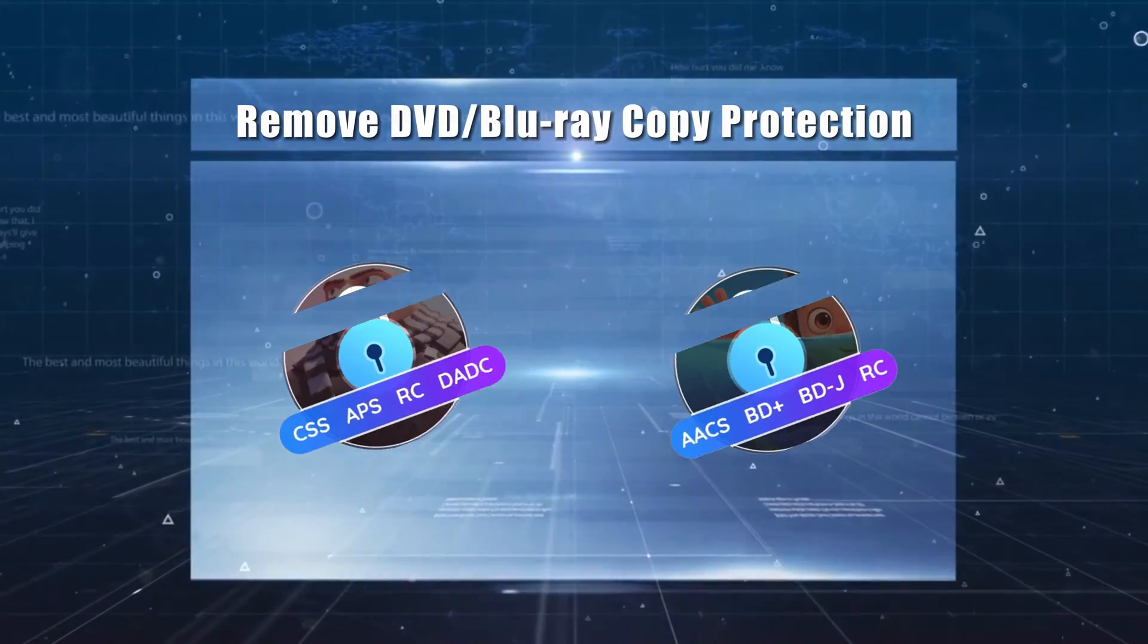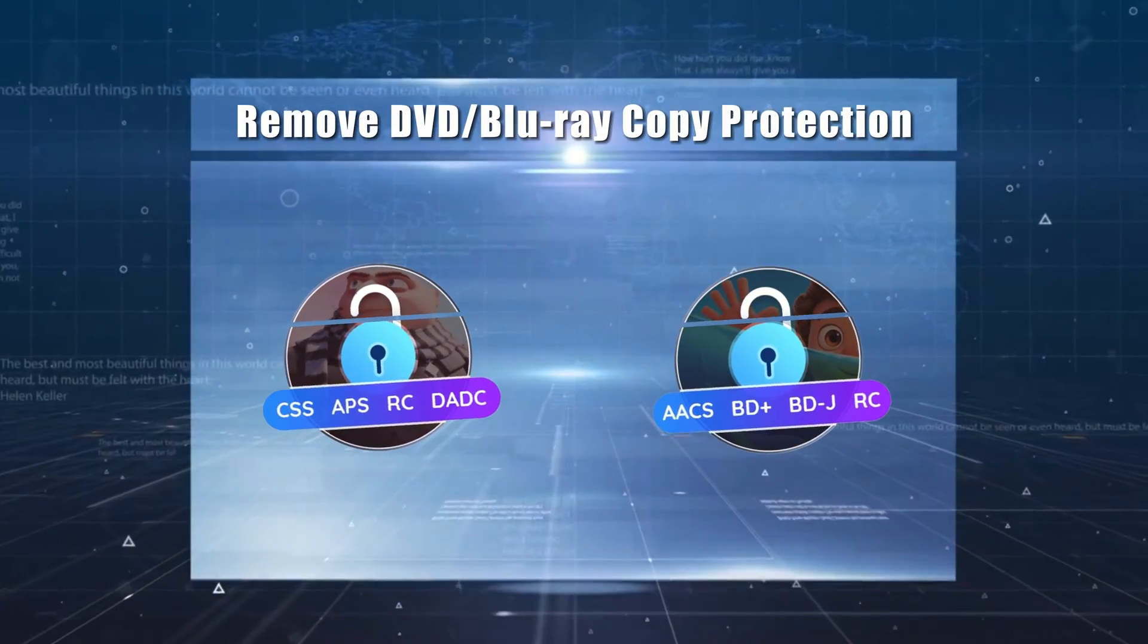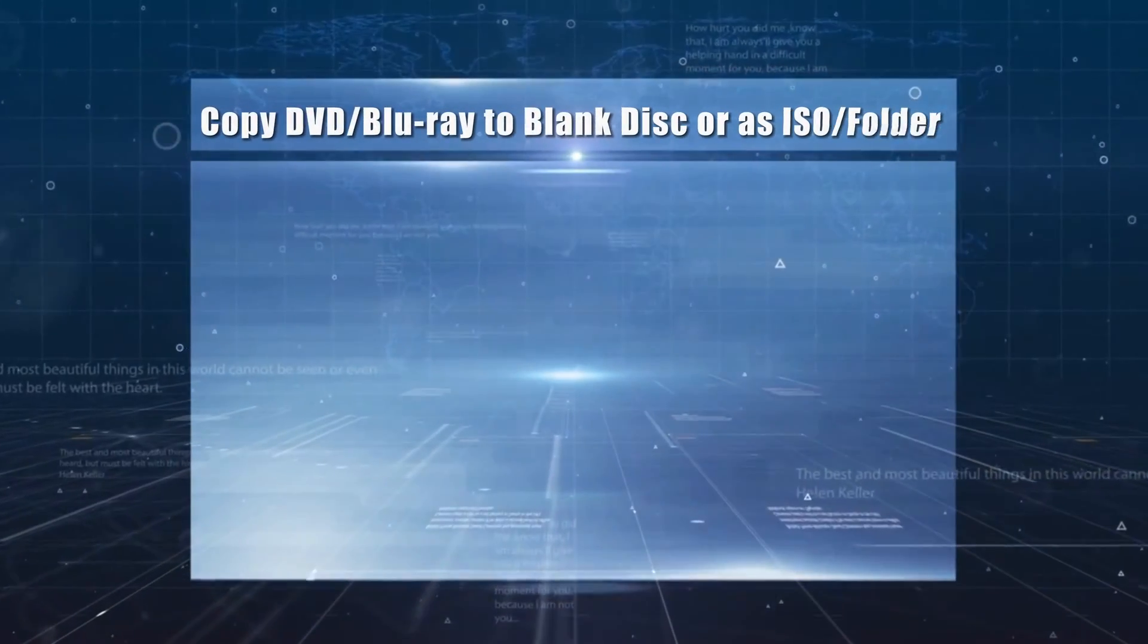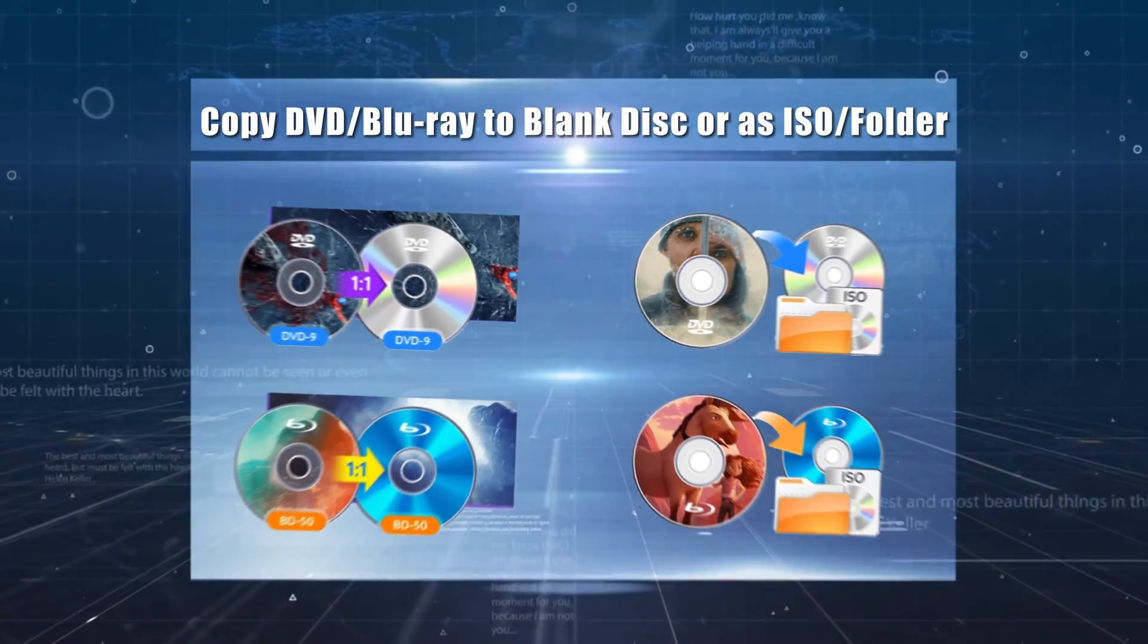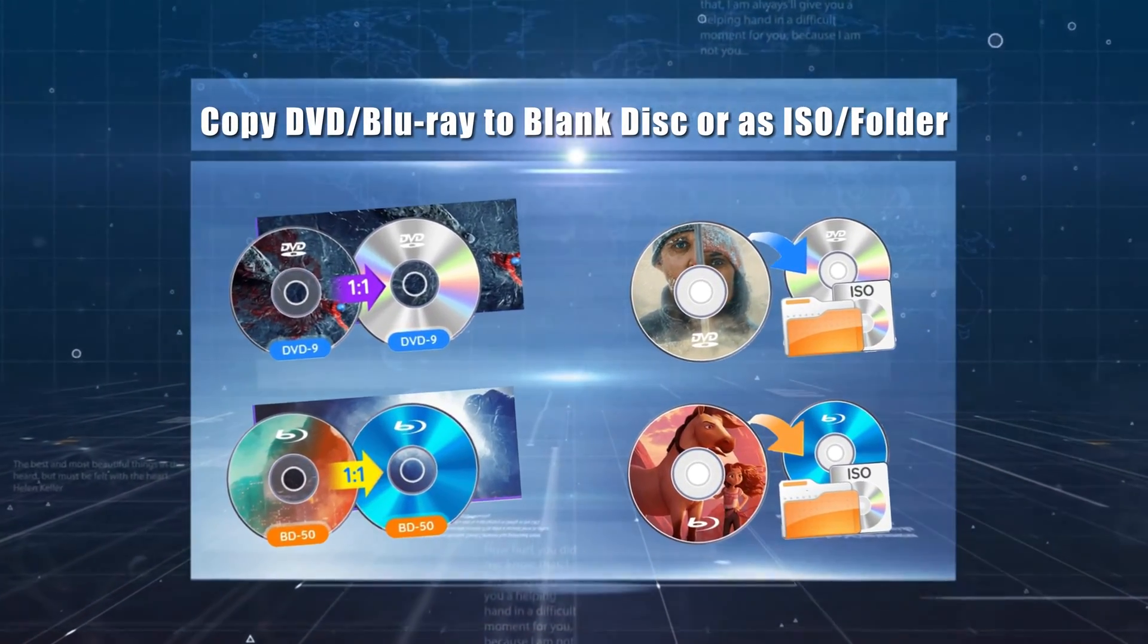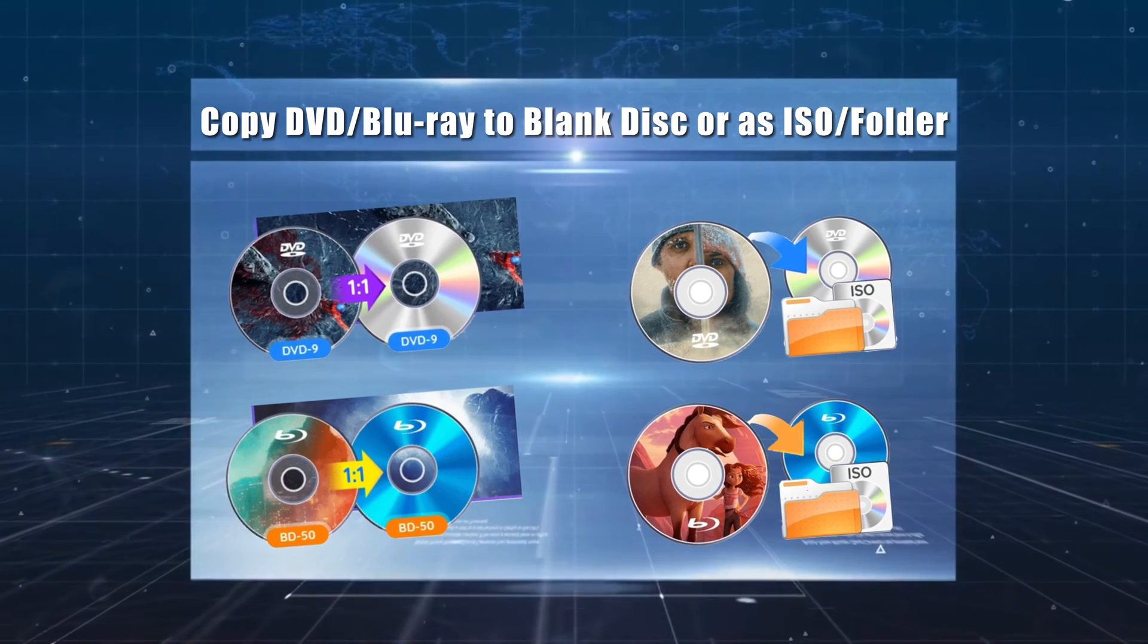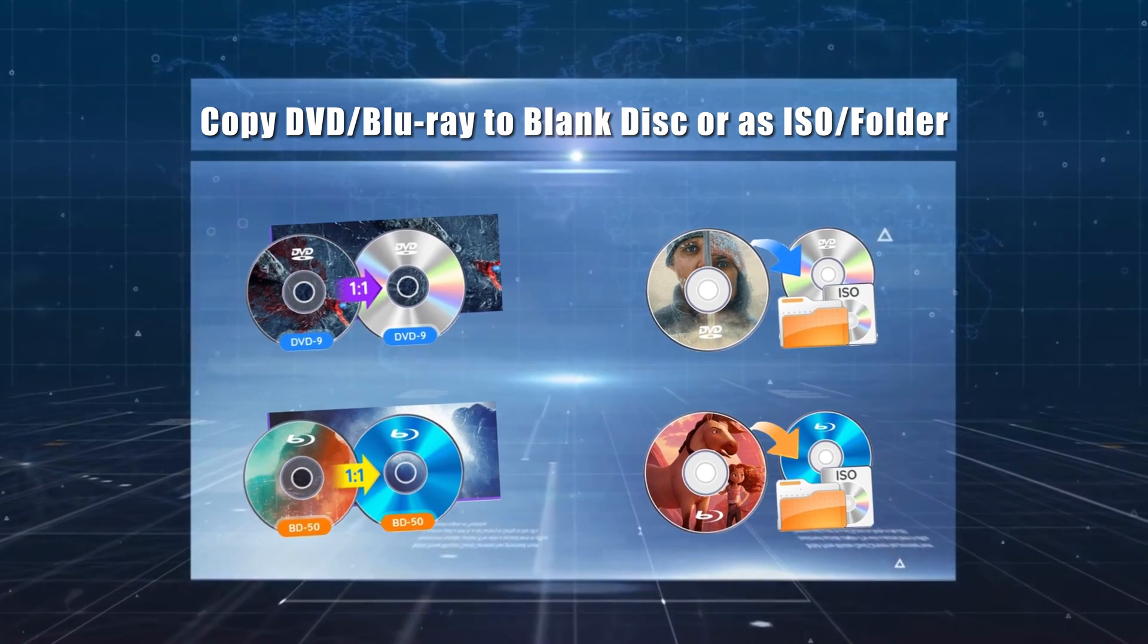It allows you to make an exact duplicate copy of your DVD or Blu-ray to a blank disc, or save it as an ISO file or folder on your hard drive.